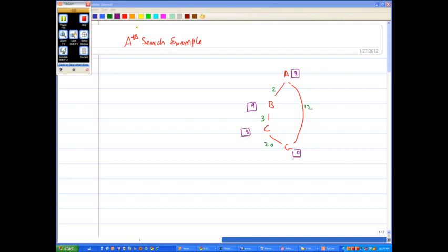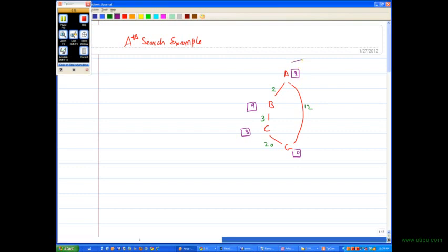I'm going to show you how the A* search algorithm works on a particular graph. We are looking at this graph here with nodes A, B, C, and G. These are the edge costs, and the values in squares are the heuristics.